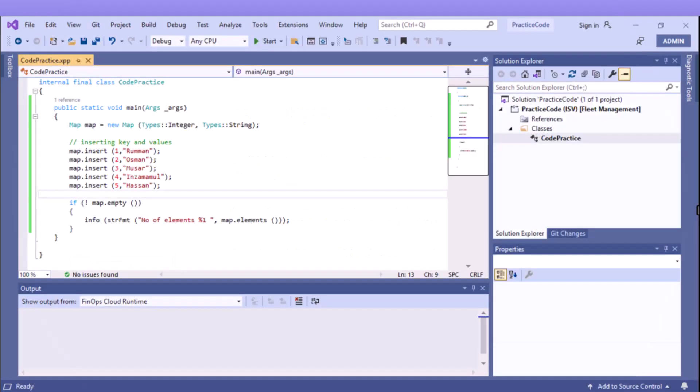For example, we will use Visual Studio for development purposes in this course. We will write and compile code, and also compile the X++ code.